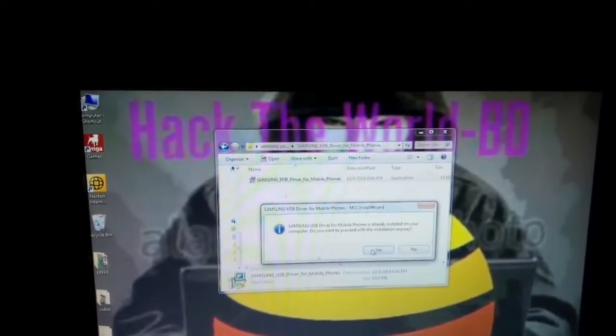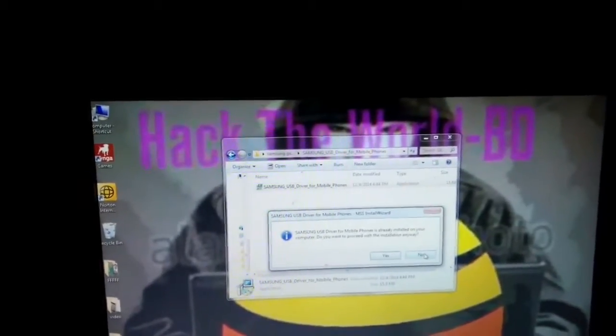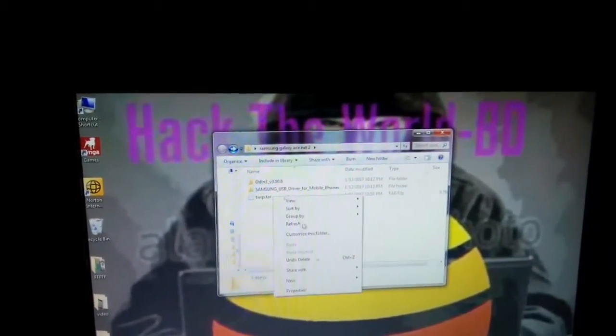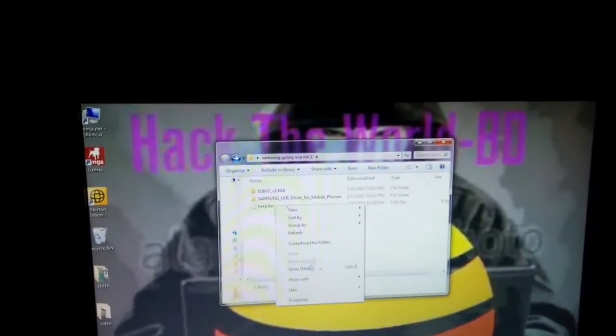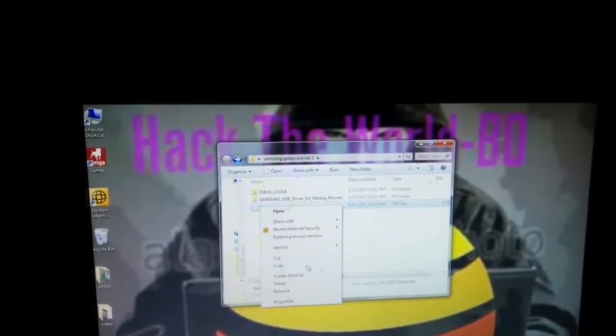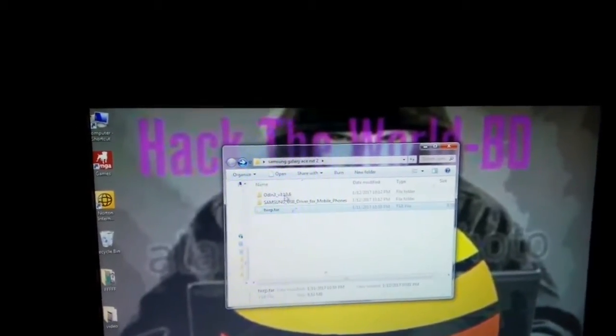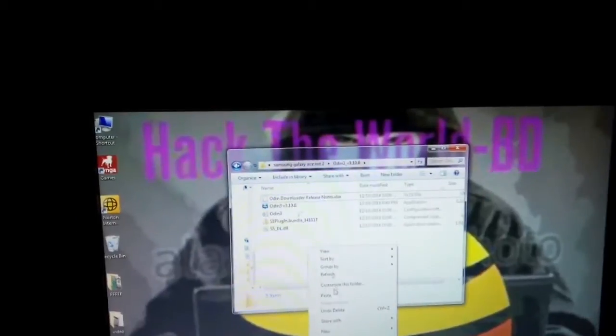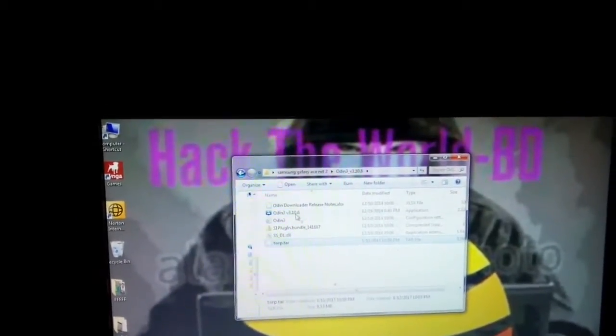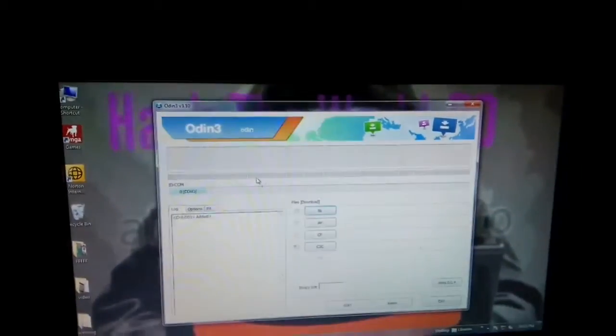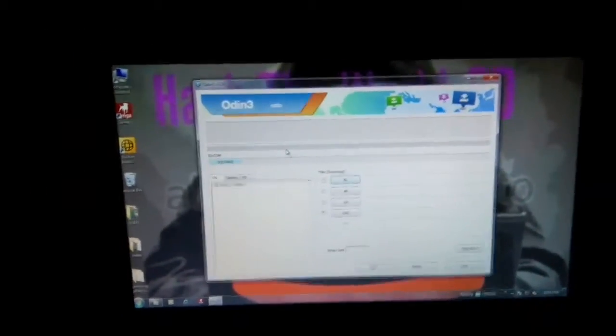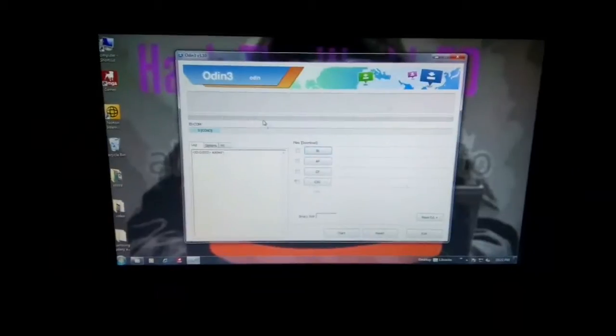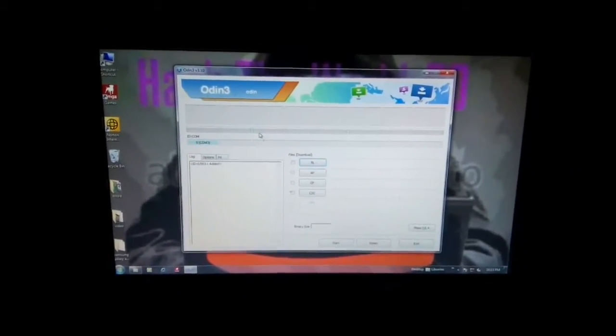If you're not installing the Samsung driver, then cut the TWRP.tar and paste it in the Odin file, then run Odin application and put your device in Odin mode.